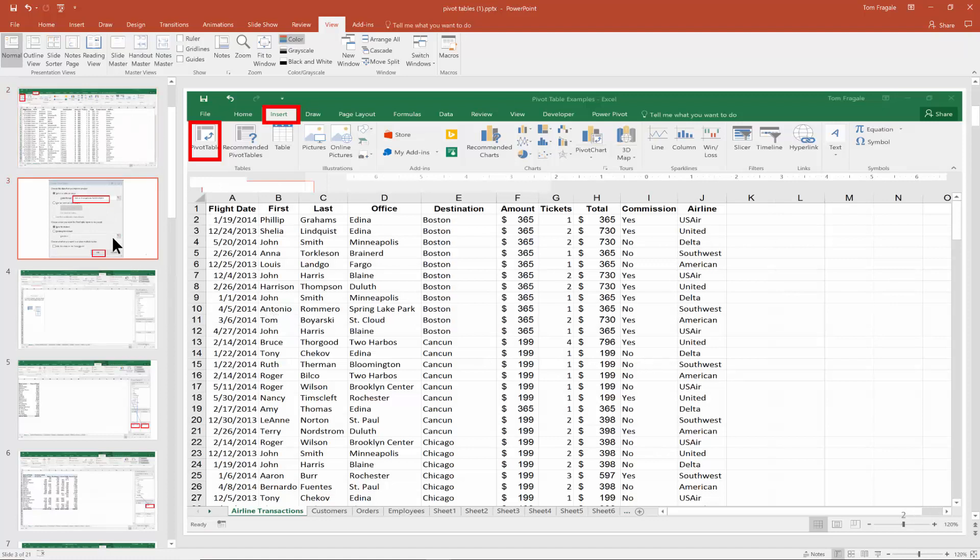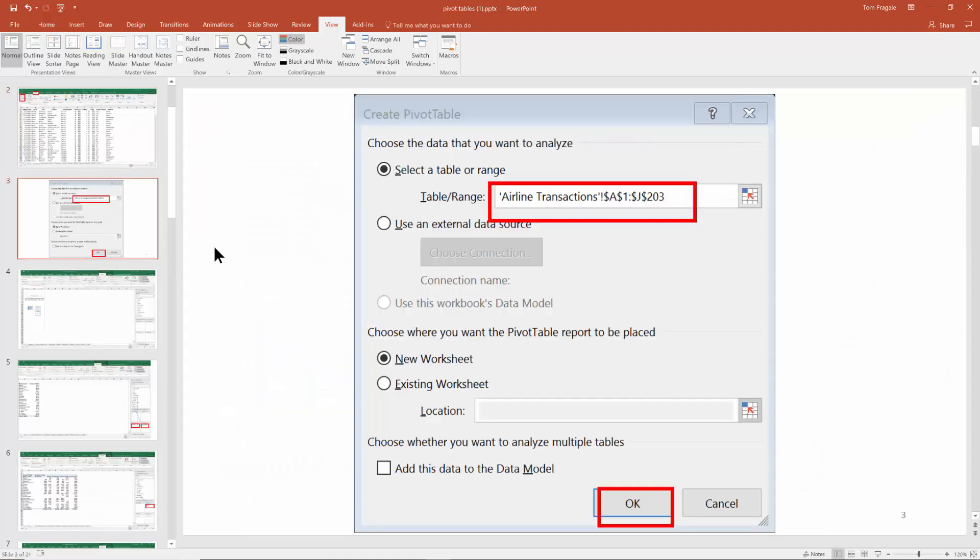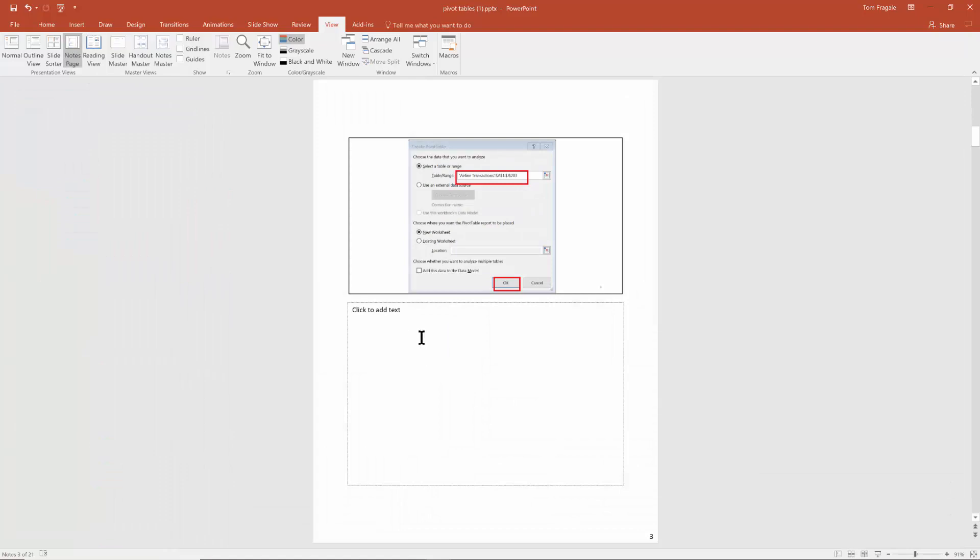Let's go to another slide. I'd like to add notes to this slide, so I'll pick on View and then Notes Page. Then you can see how the slide is up top and then notes are at the bottom. So I'll say, this is the first screen that you get when you make a pivot table in Excel.